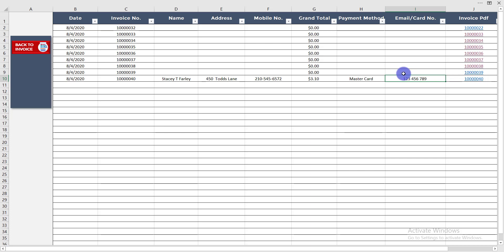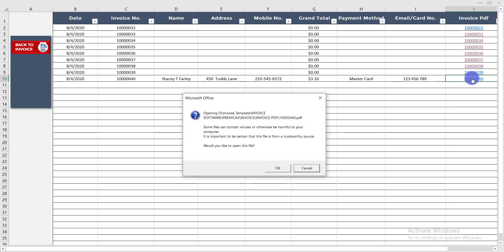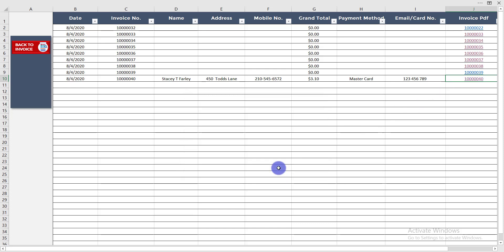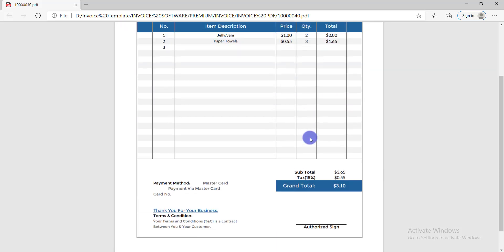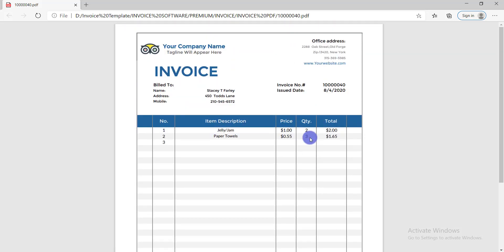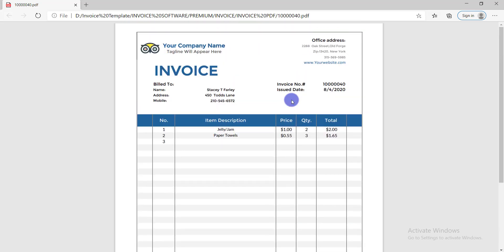Now I'll show you how the invoice PDF will look. Simply click on it, then click again. Here you can see the PDF I prepared for my customer — everything is displayed correctly.